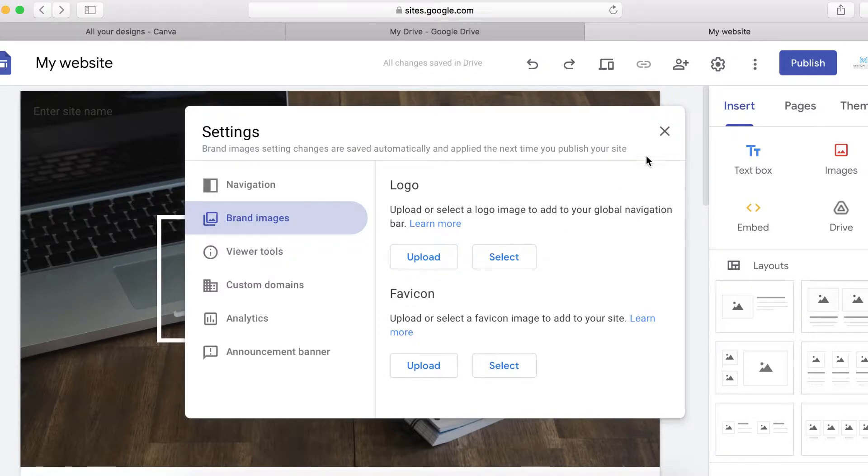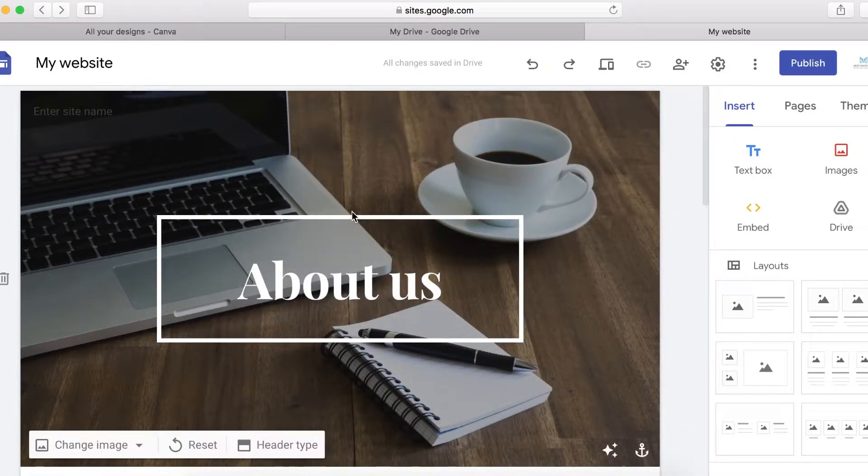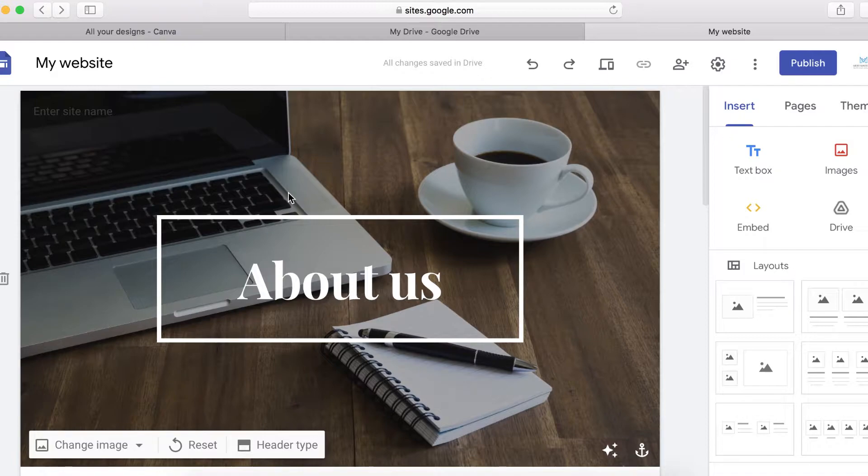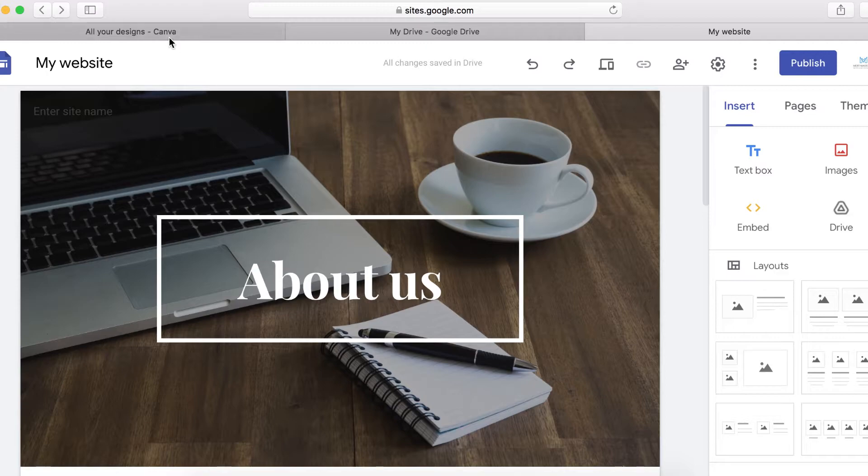But if you haven't got a logo, there is a way you can do that. You can use canva.com to create a logo for free and to do that, let me quickly show you how to do that.